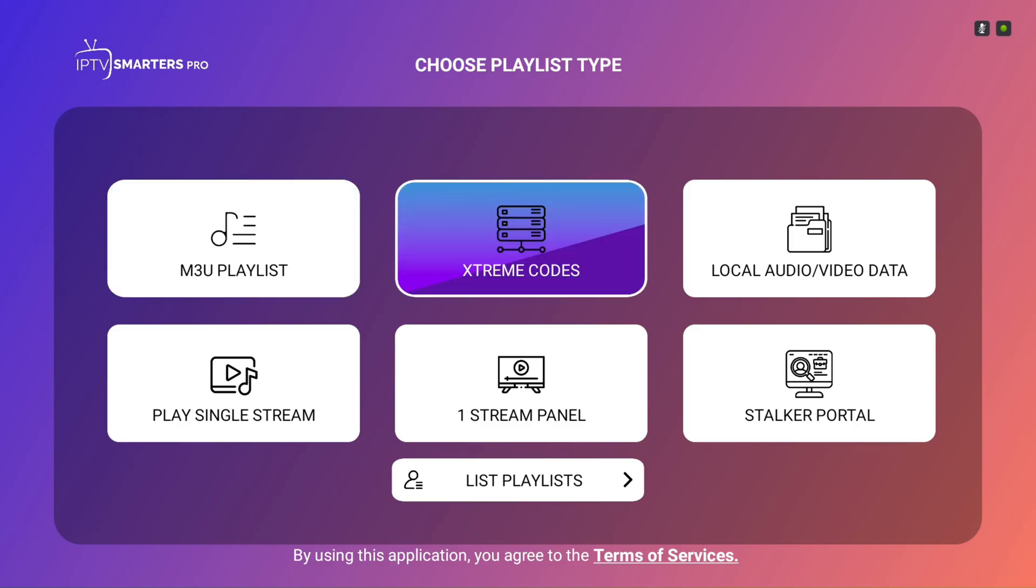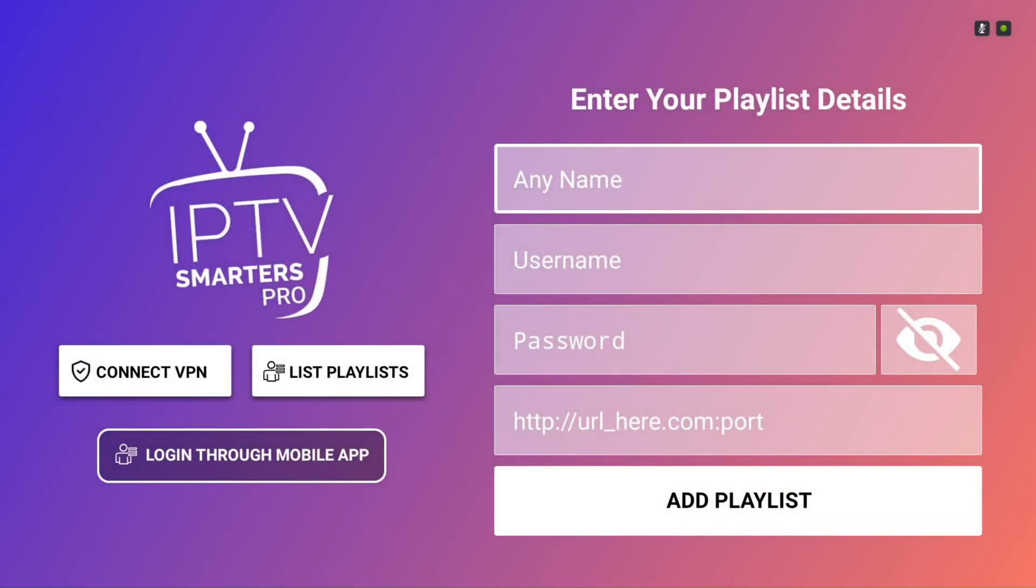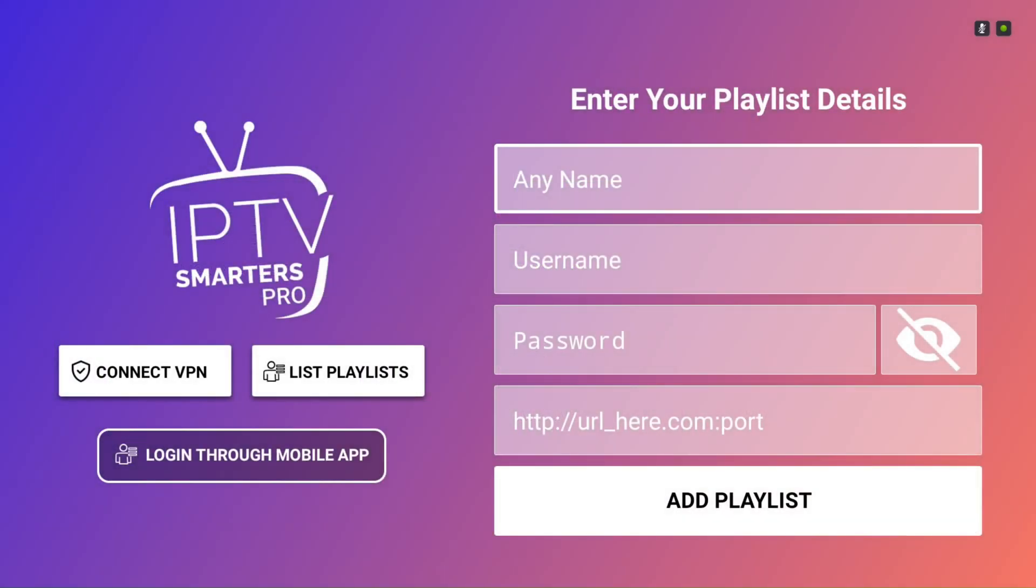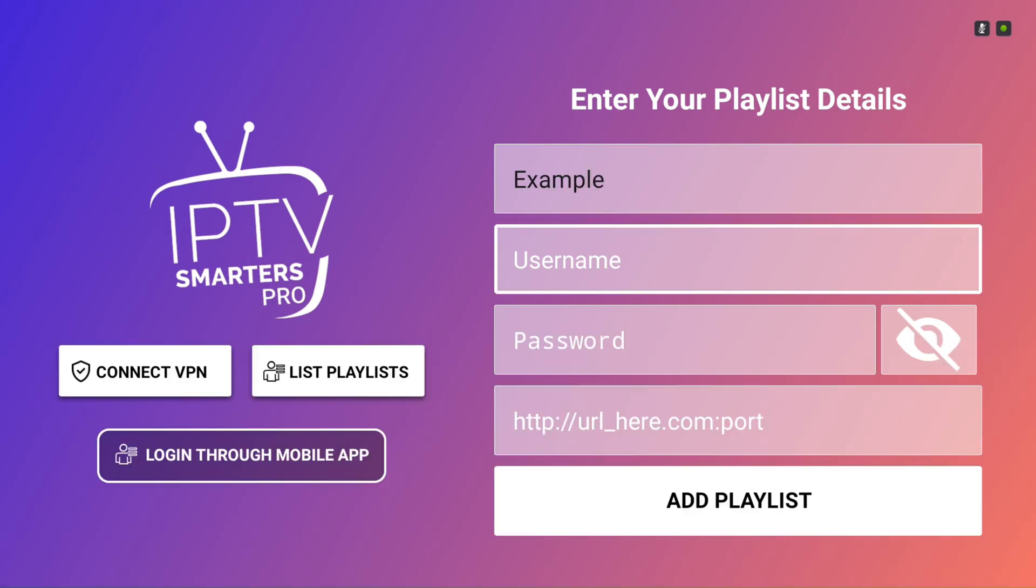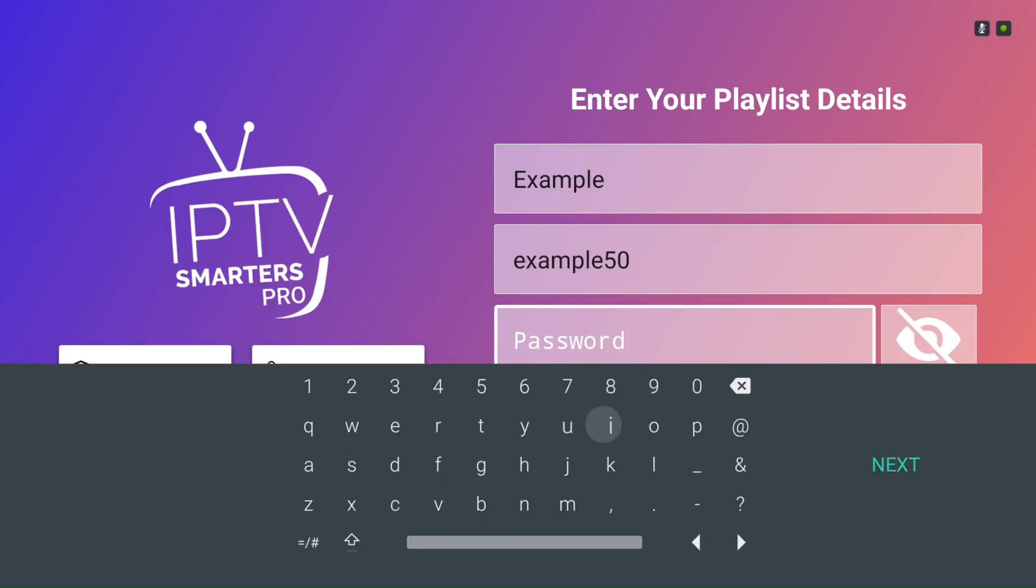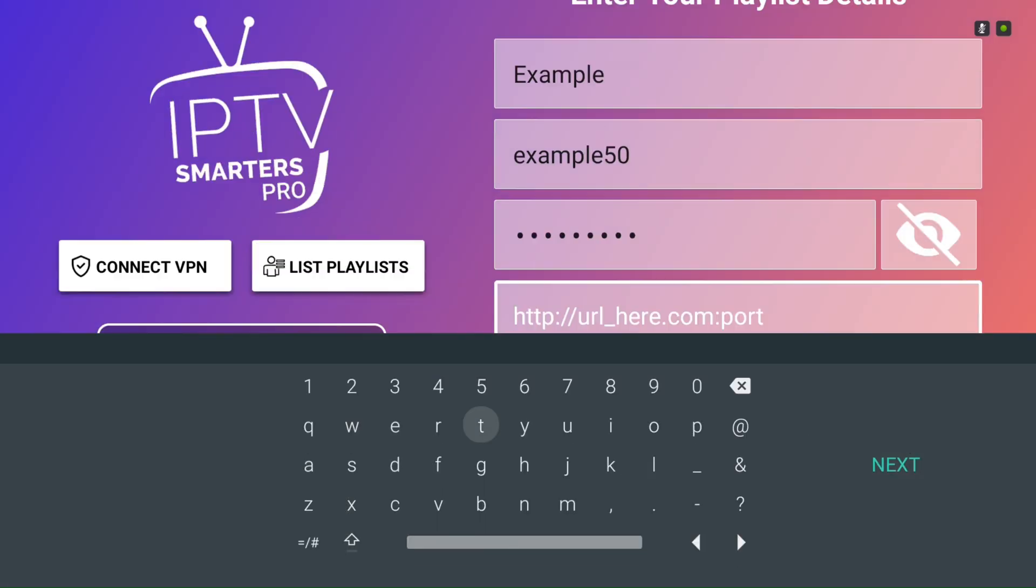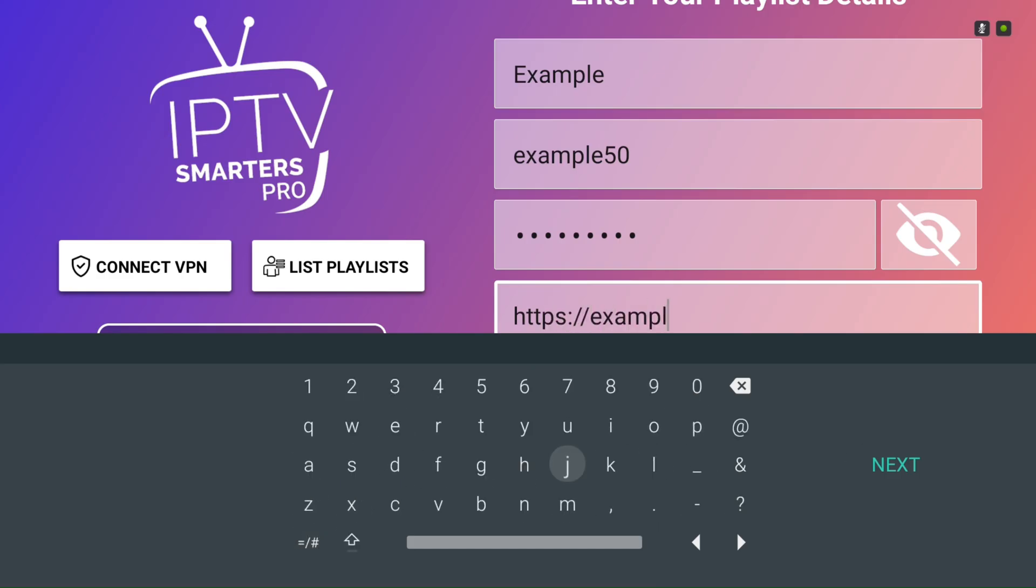In this example, we're using Xtreme HD IPTV, so go ahead and select Extreme Codes. For the name, you can choose anything you'd like. Then, you just have to enter the username, password, and IPTV URL provided by your IPTV provider.